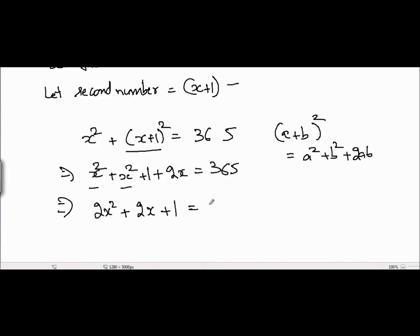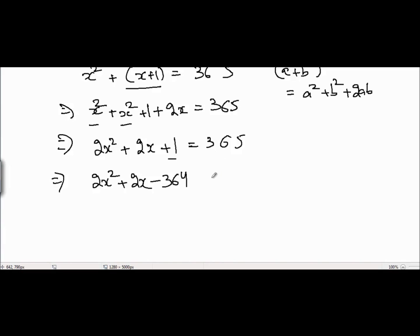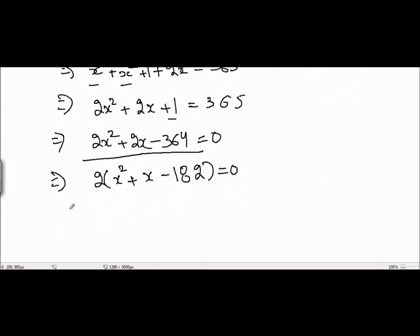Now I take 365 to the left-hand side, so it becomes 2x² + 2x + 1 - 365 = 0, which gives 2x² + 2x - 364 = 0. Dividing the whole equation by 2, I get x² + x - 182 = 0.